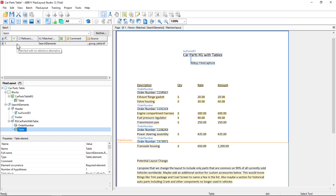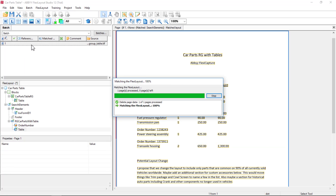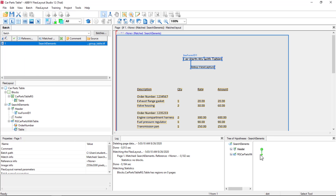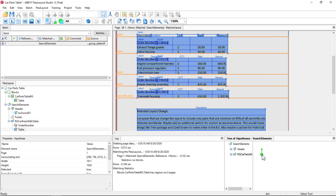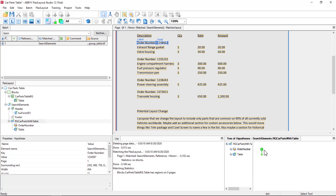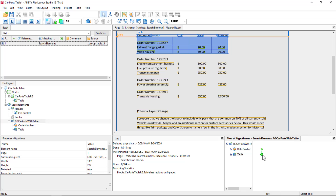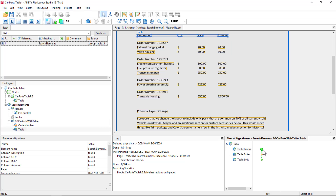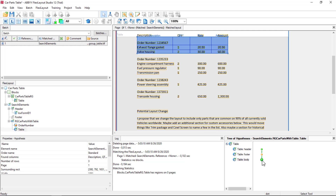I don't know if this will work. Let's just go ahead and try it without any settings. So I'm seeing some problems here. We're actually capturing order number. Let's open up this repeating group — we got that on our table. Found the header, found the body, but the body is including order number. So let's fix that.